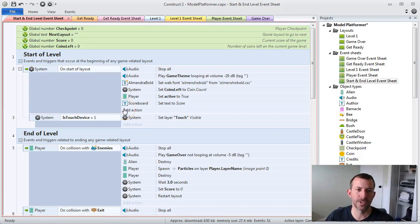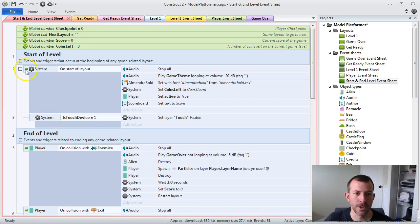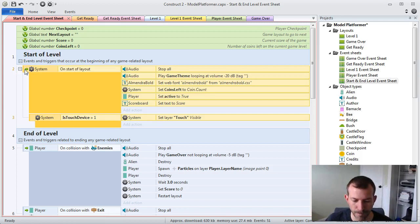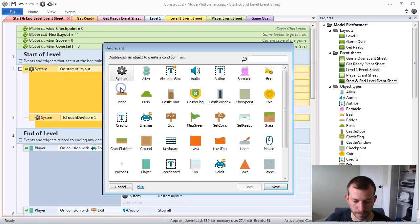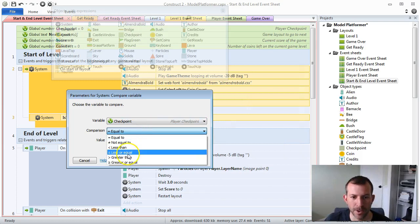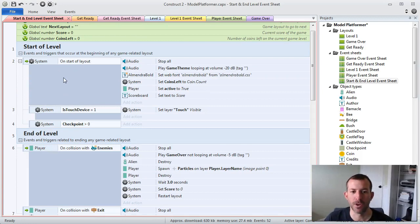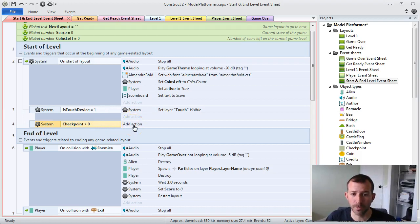Our next step is to change some of the start of level functionality. What we want to do is: if the player has earned a checkpoint, we don't want to position the player at the beginning of the layout — we want to position them at where the last checkpoint they earned was. So on startup layout, we are going to add a sub-event, looking for anytime the checkpoint global variable is greater than zero.